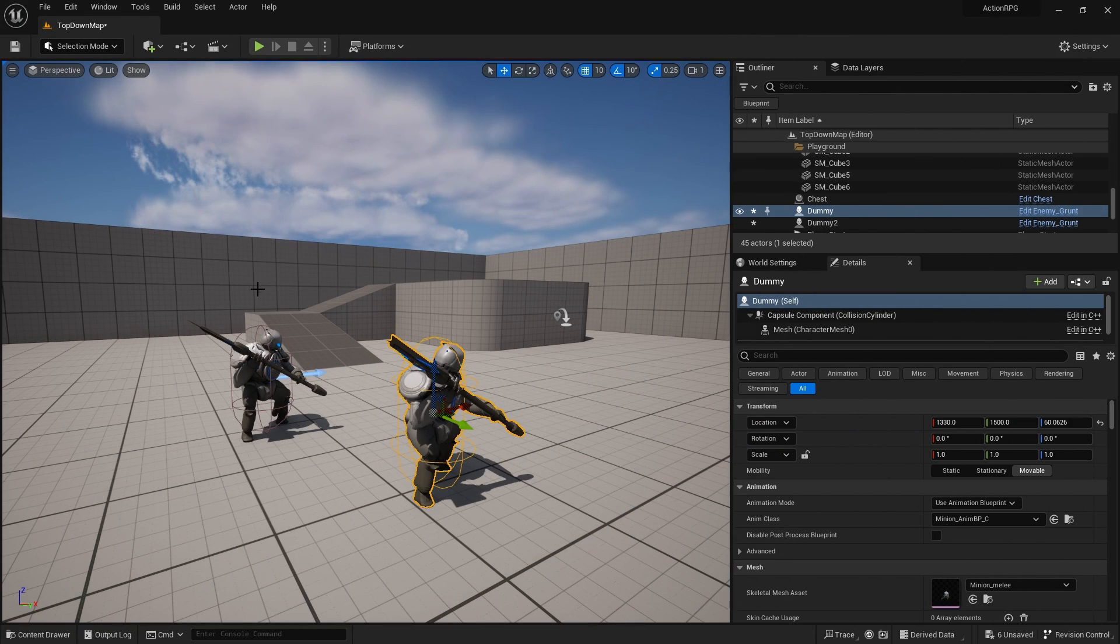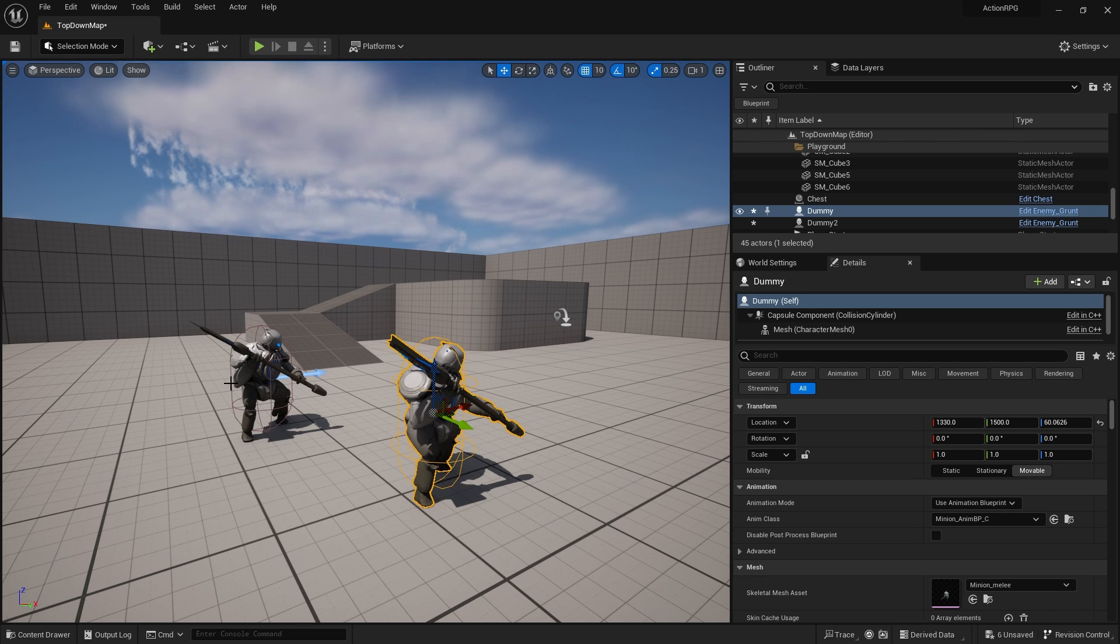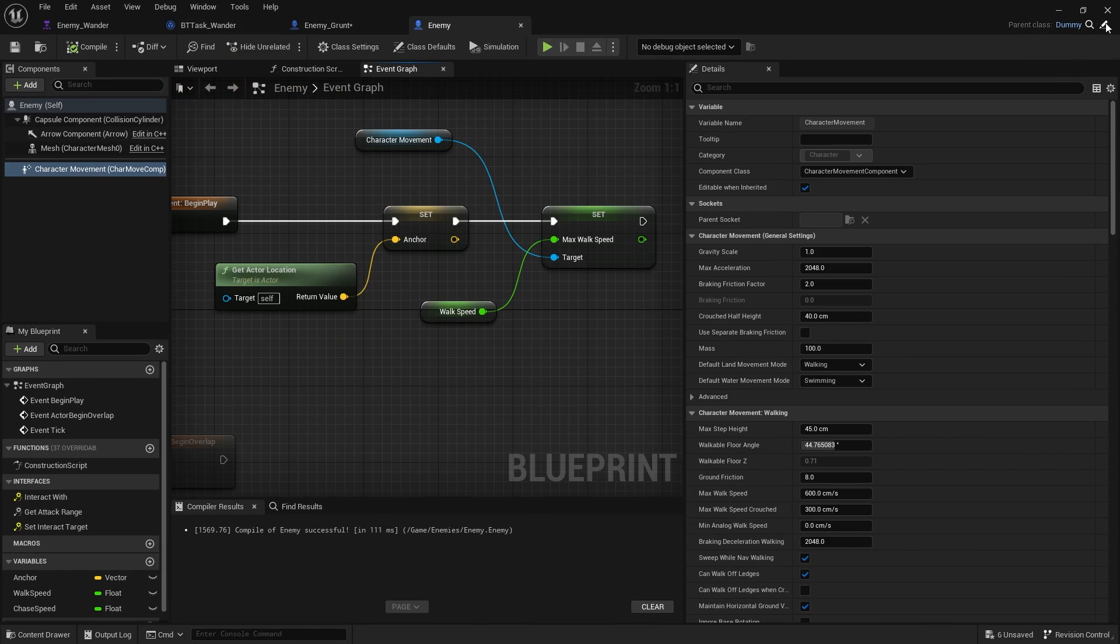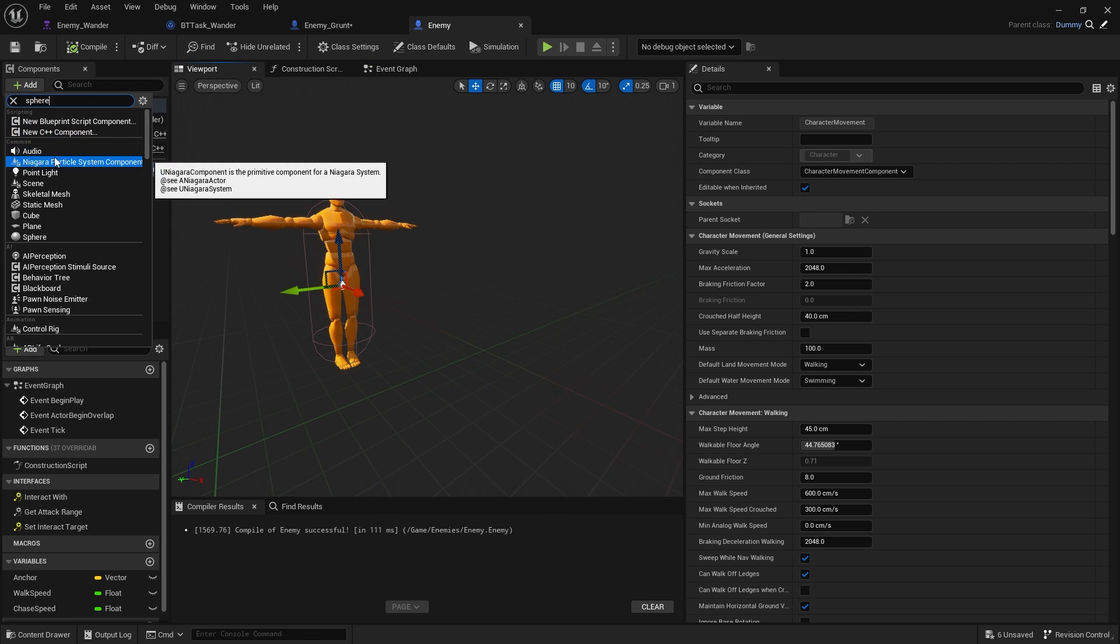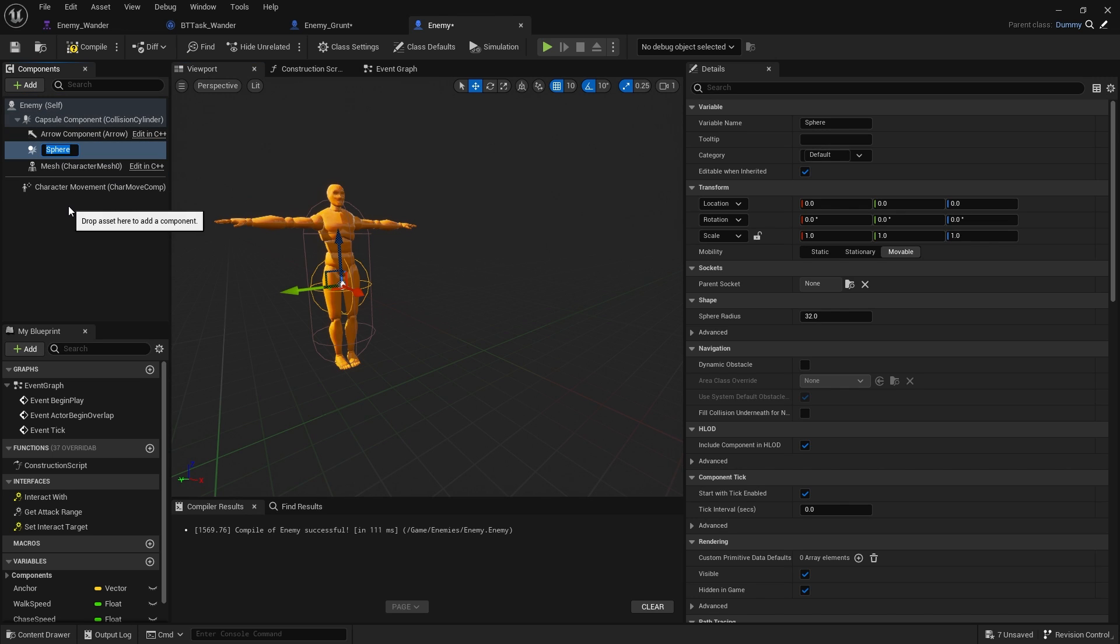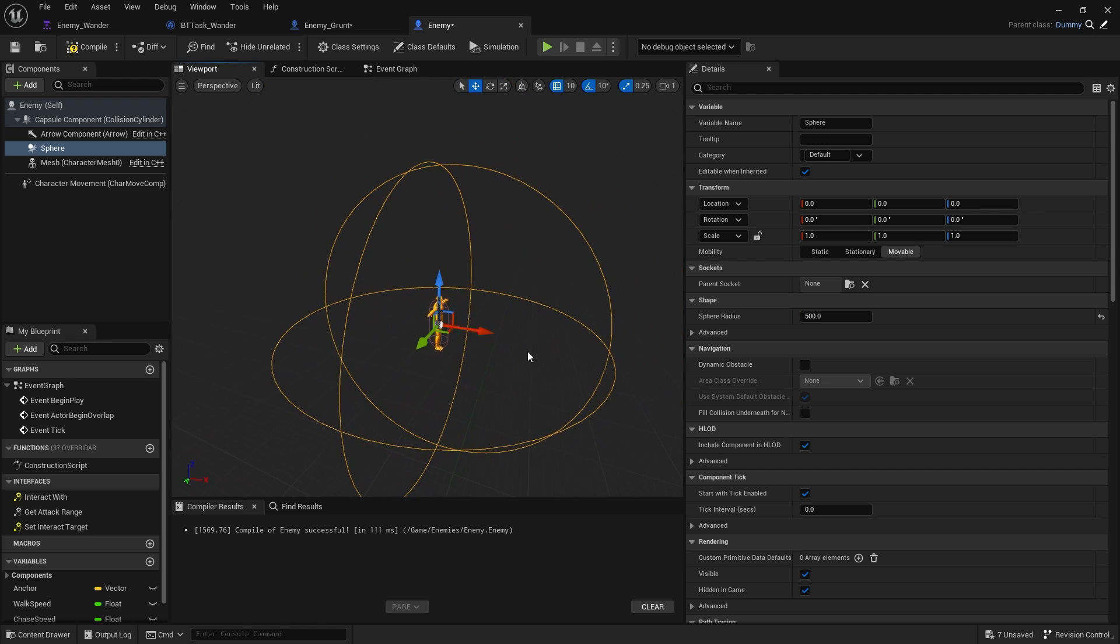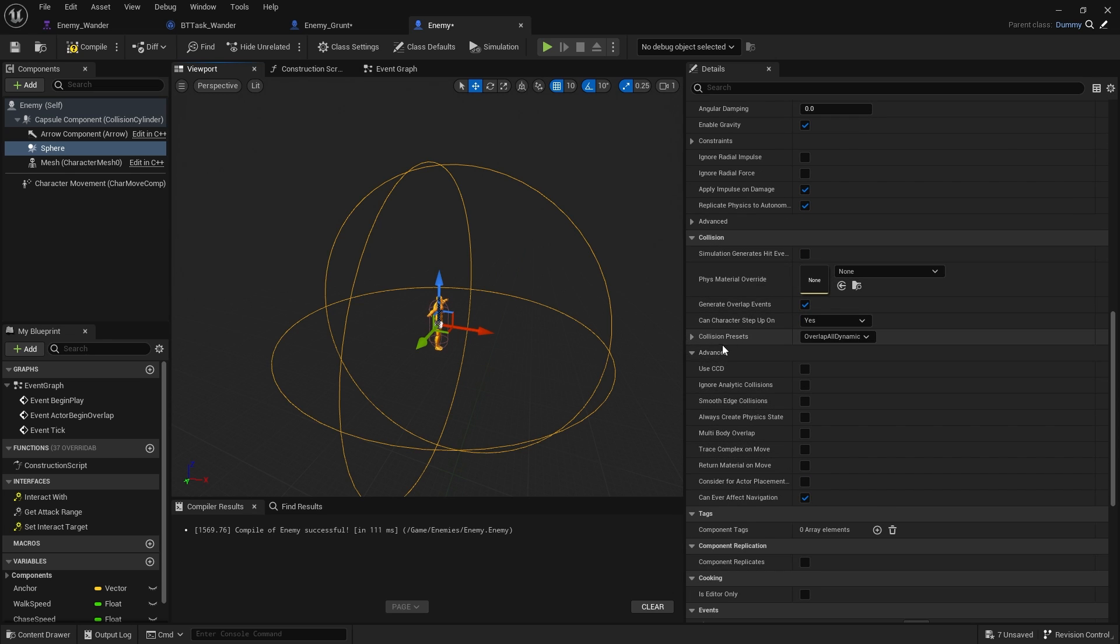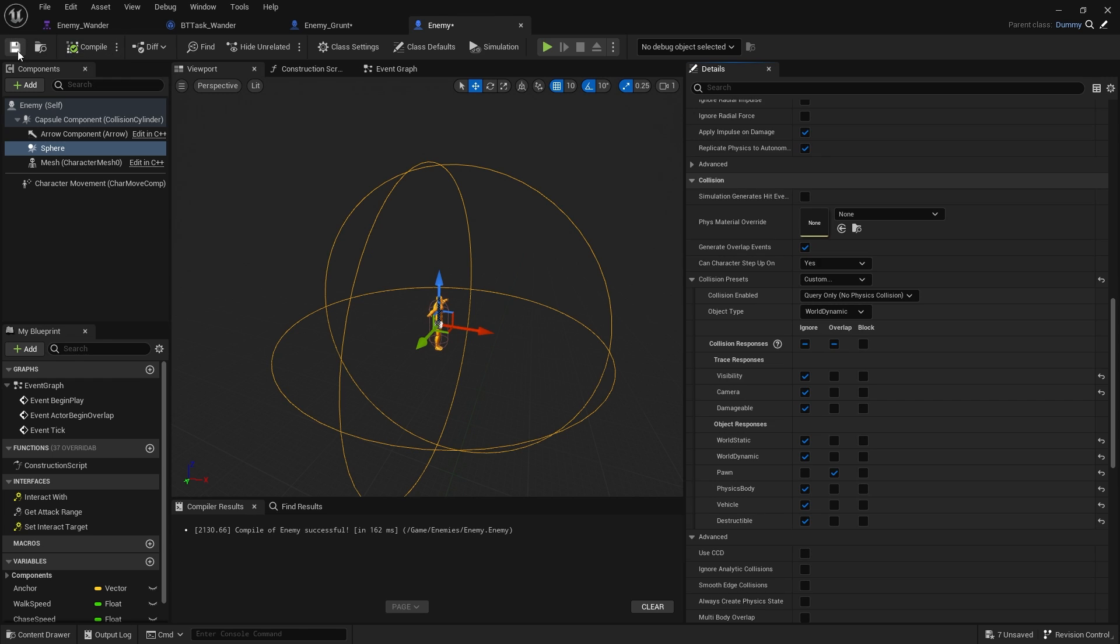Now, we're going to make the characters chase after us if we come near them. We're not looking at doing perception, like if they see us or anything like that, because for this type of game, it probably works best as a distance-based thing. So we're going to go to the enemy parent class and add a simple sphere collision to our character. The sphere collision is going to be quite a large radius. Let's start that off at 500. On the sphere, we're going to go down to our overlap settings for the collision, change that to custom, and ignore pretty much everything except for pawns, which we're going to set to overlap. Compile and save that.